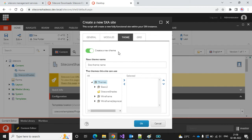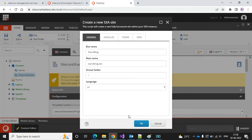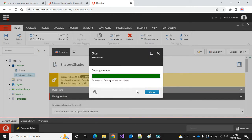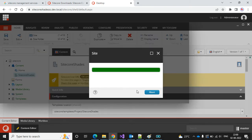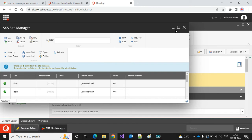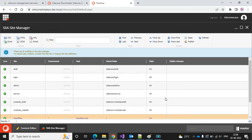I'll use all the modules, create a new theme with a base theme, and use the Bootstrap grid. Let's create the site. The site creation is done. I can now see my Stan Block dev item, and the virtual folder looks good as well.